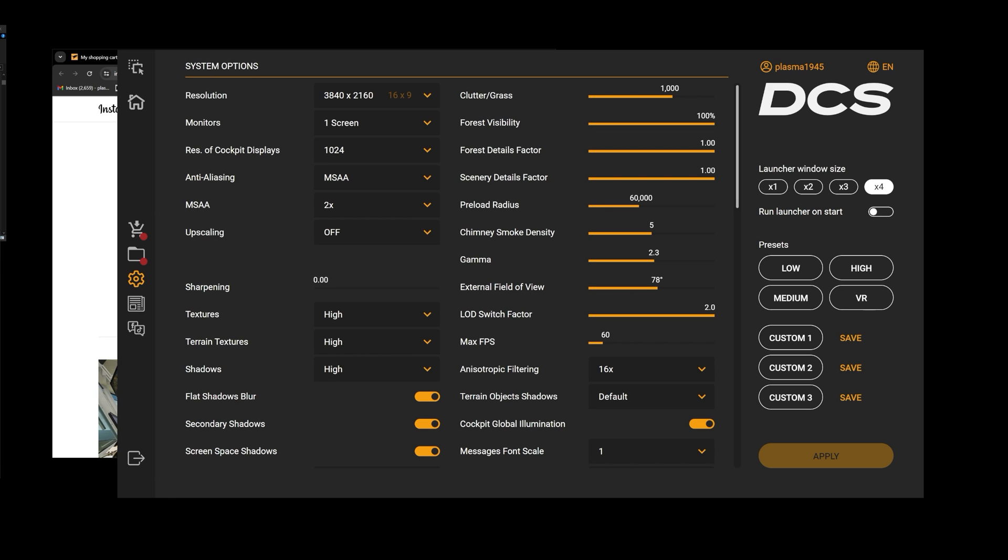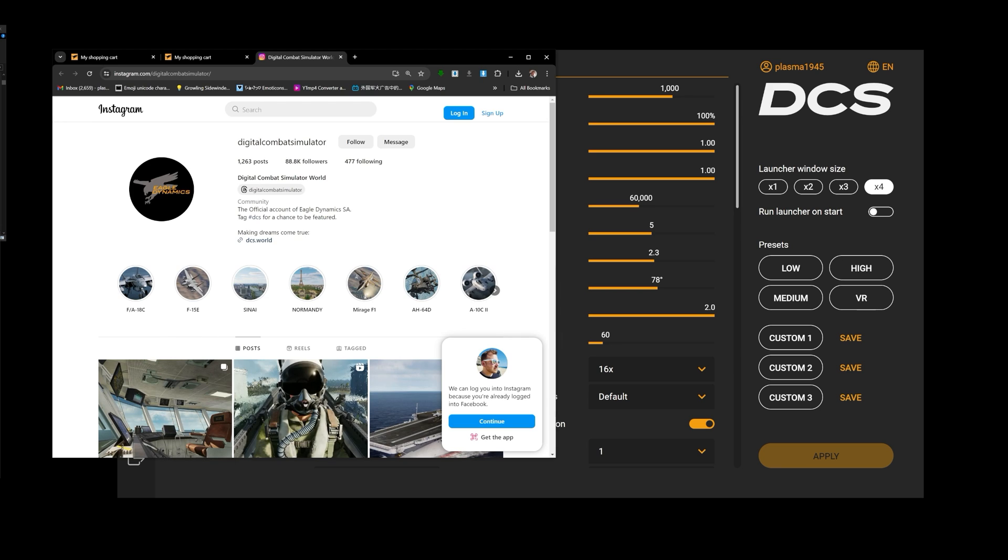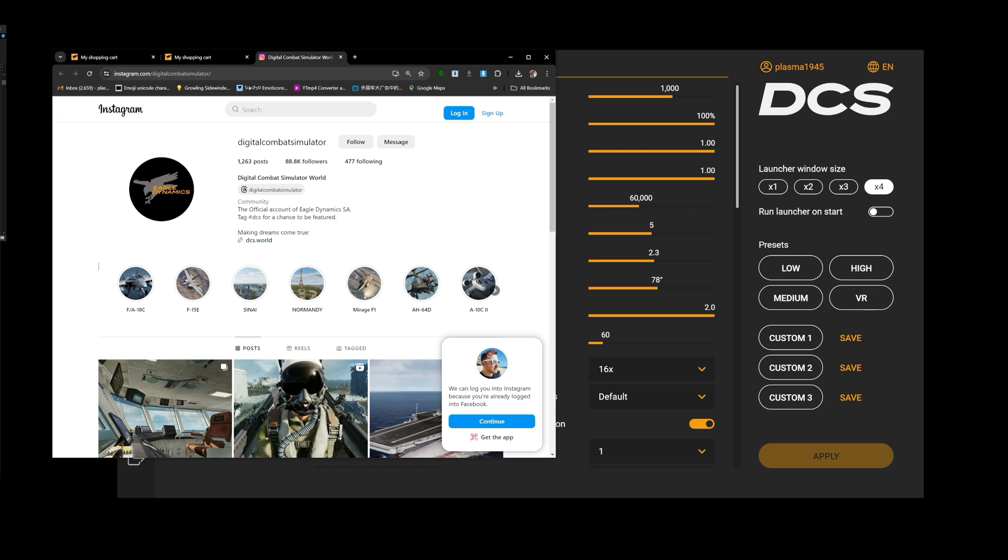Anyhow, that's my review of the launcher. Do I think it's great? It's okay. It's a bit redundant, but the ability to add or remove maps if you don't have a lot of space on your drive, that's actually a useful function. On that note, Plasma1945 is out of here. And of course guys, make sure you go and join the DCS Instagram page with 88,000 followers. That's a thing.